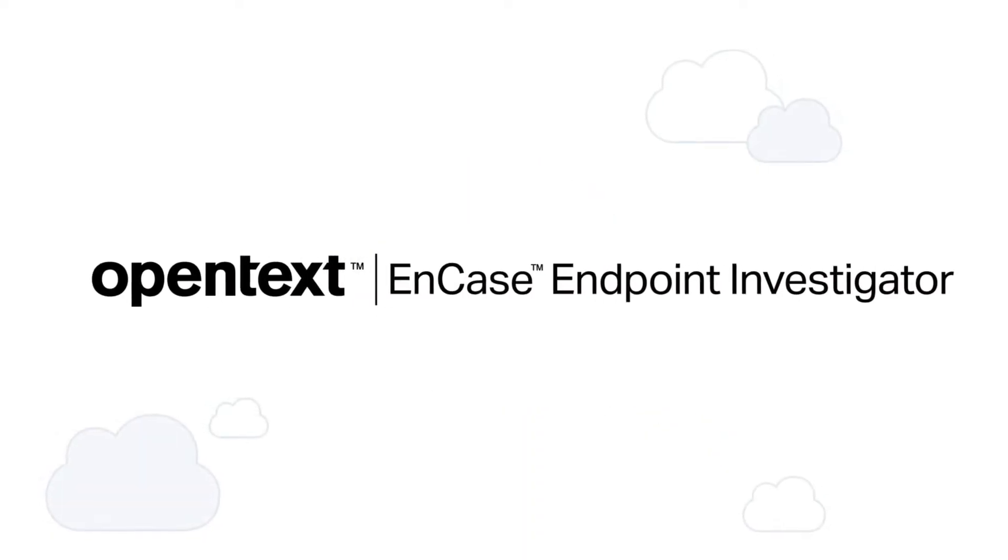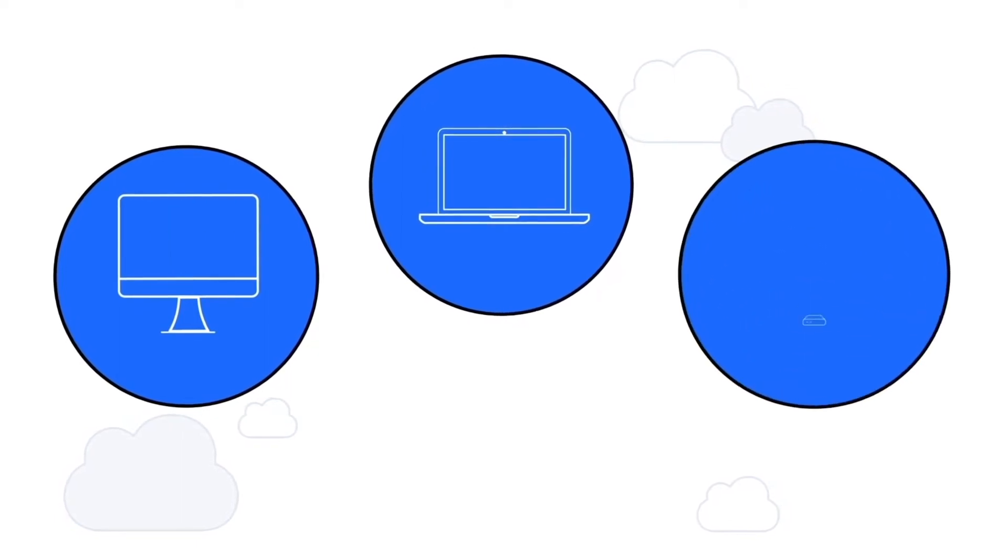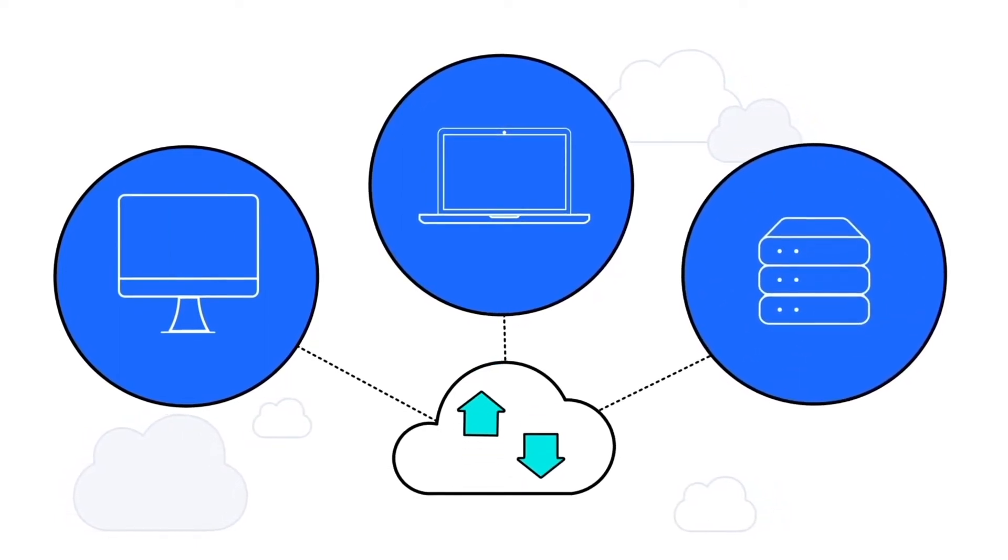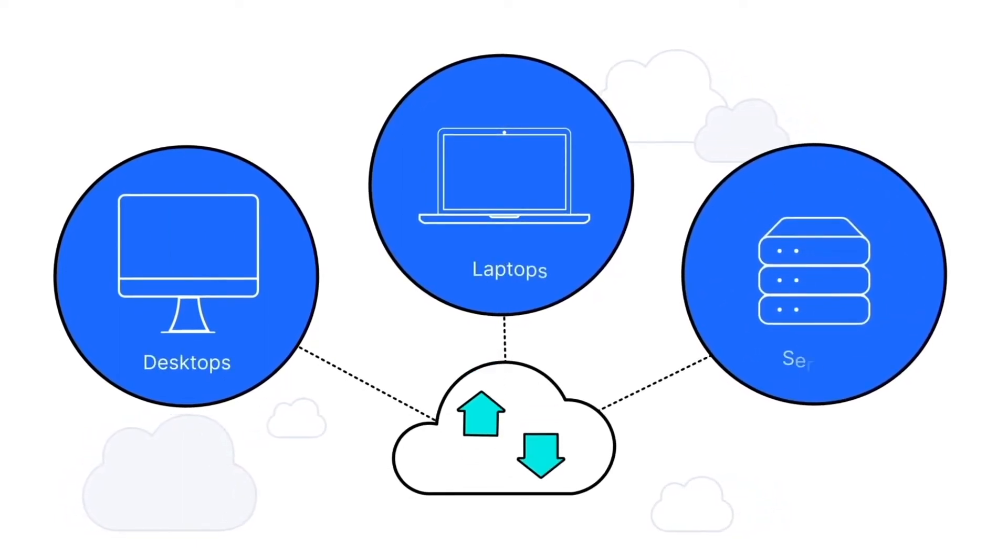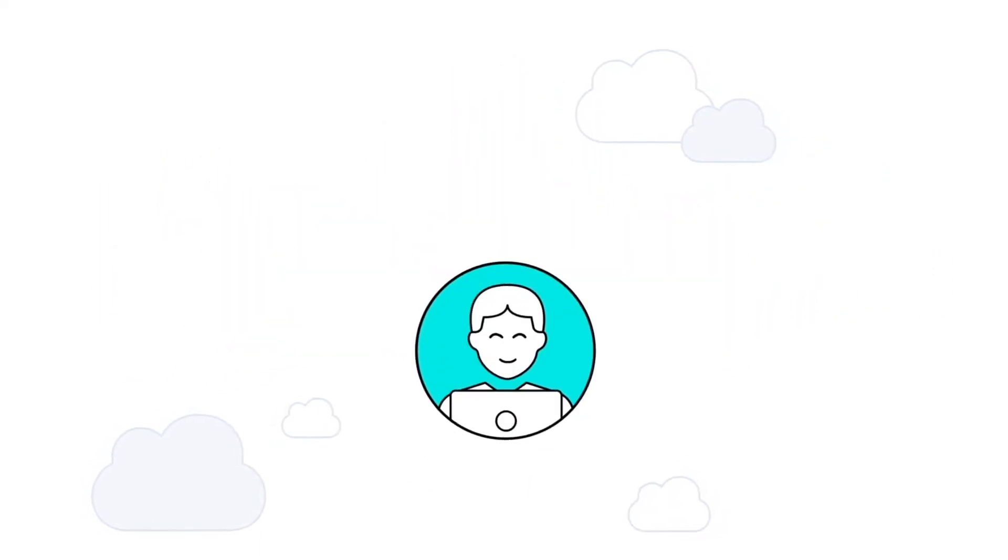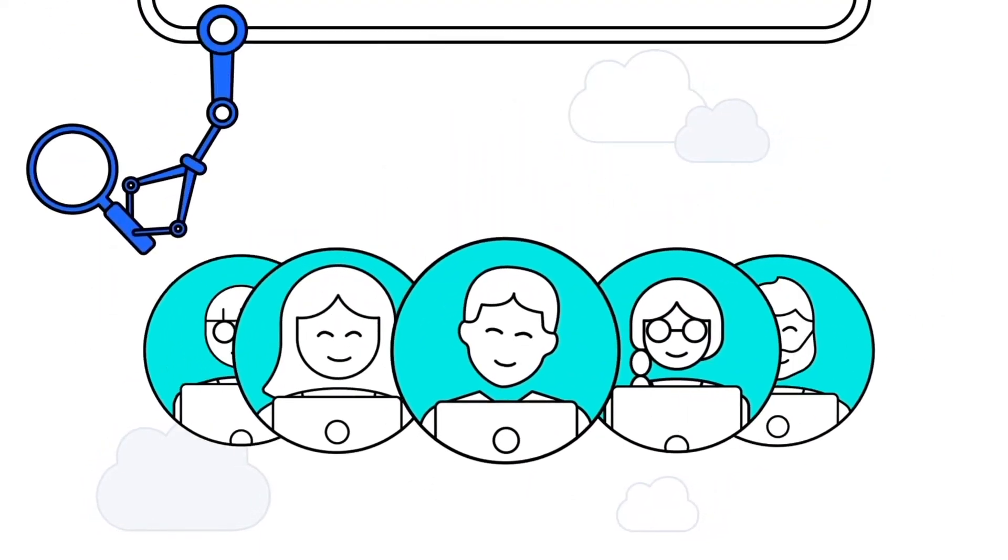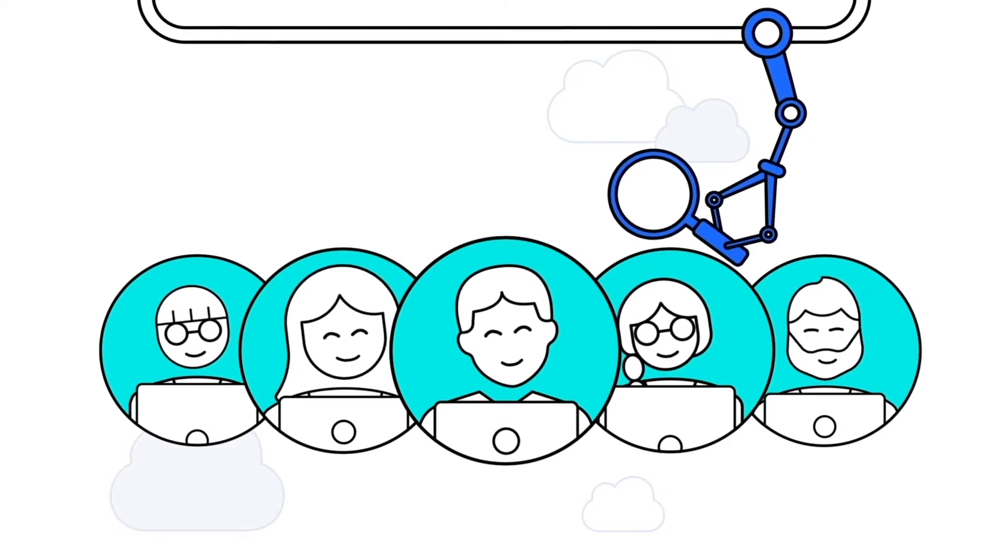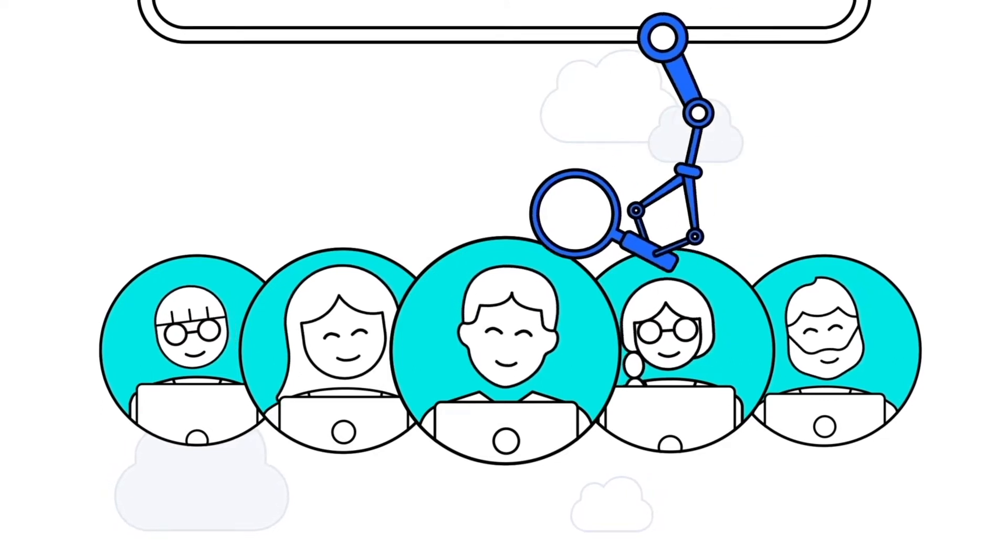OpenText EnCase Endpoint Investigator delivers a comprehensive, highly efficient internal investigation solution that enables remote investigation of desktops, laptops, and servers, giving you the ability to conduct a full investigation discreetly without sacrificing employee productivity.